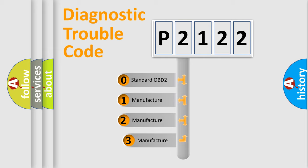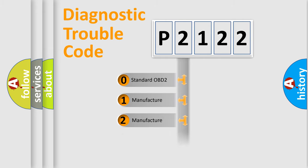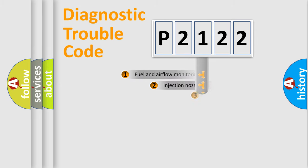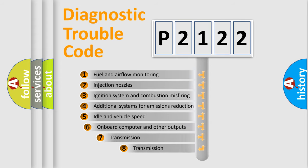If the second character is expressed as zero, it is a standardized error. In the case of numbers 1, 2, or 3, it is a more prestigious expression of the car-specific error. The third character specifies a subset of errors.